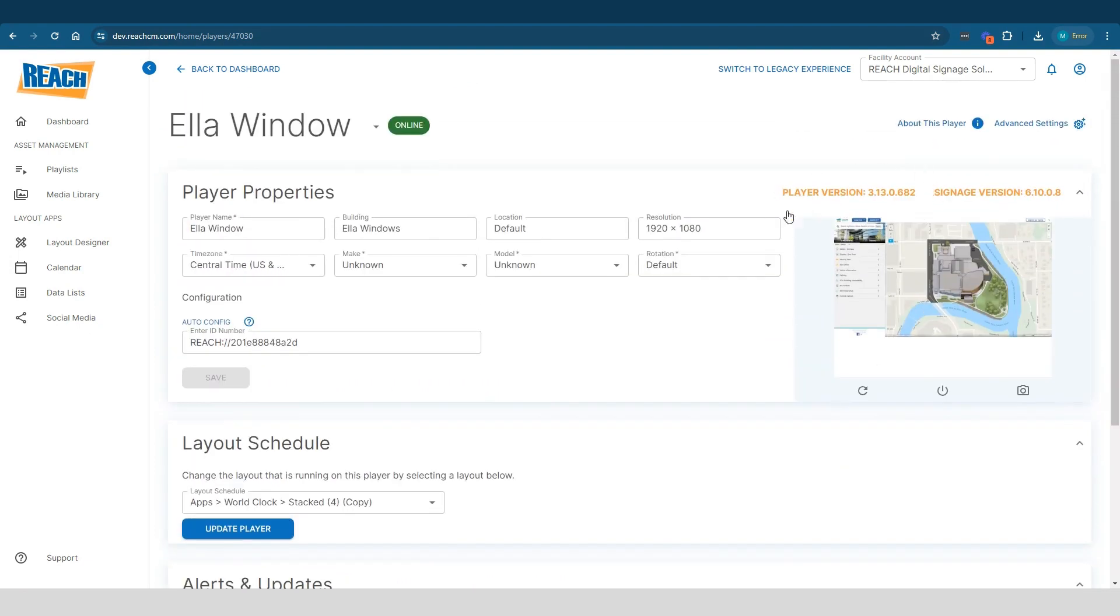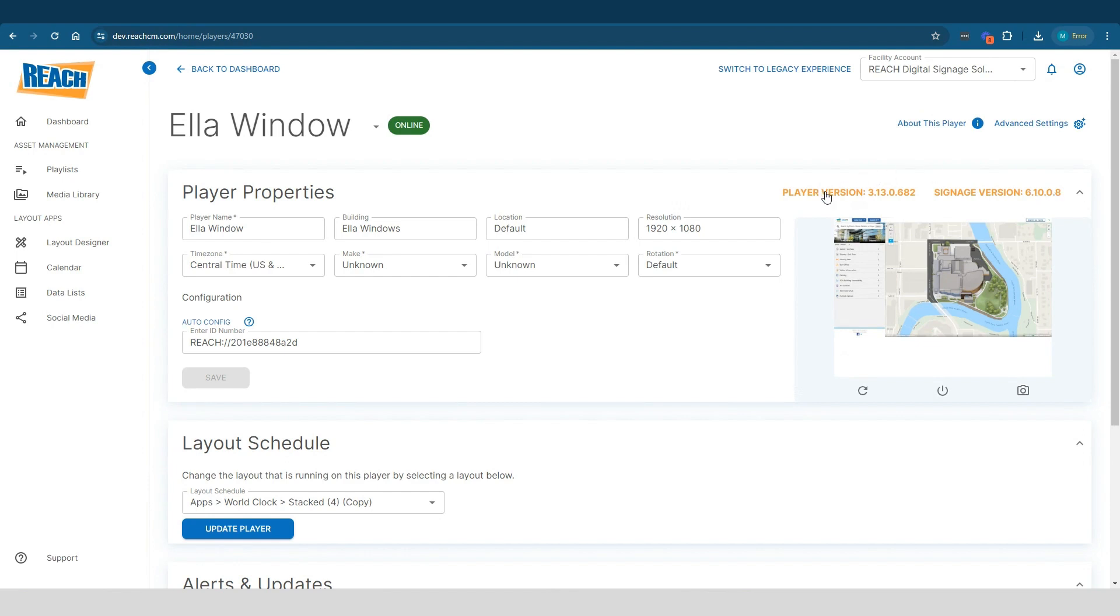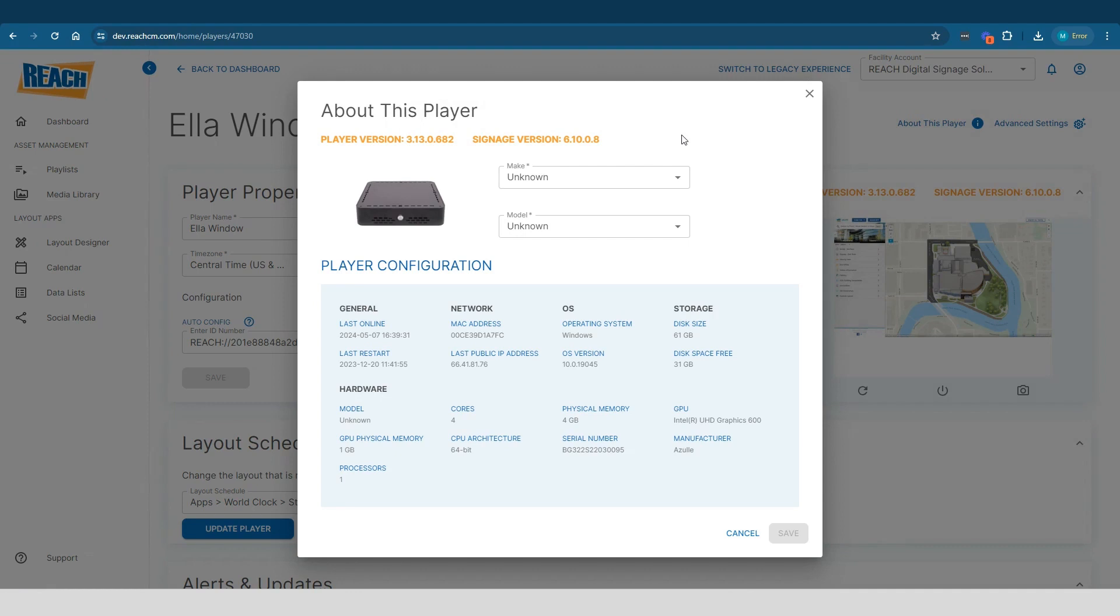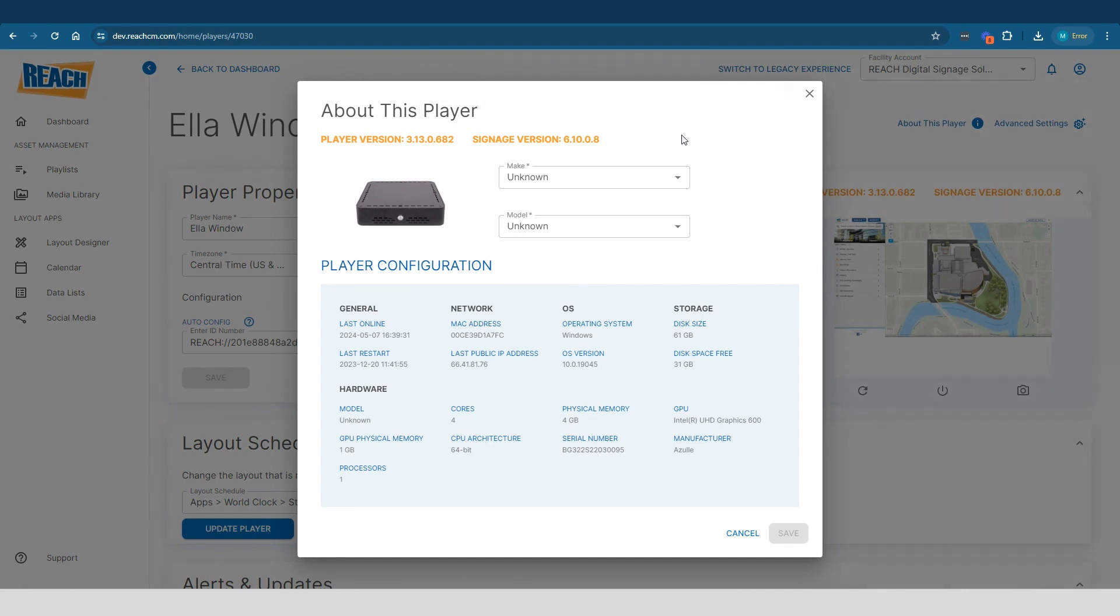And then really kind of talking about that leads into my last part as far as this player property part. So we have the player version and signage version. Nothing that you need to be aware of here. I'm just letting you know that this is what I mean when I say player and signage version. But we do have two buttons up here. One is called about this player. If you click on this, it's really just showing you the player property information, right? The OS, the storage, the MAC address, the public address. All this information usually seems to be more valuable information for anyone in IT managing the players. This might be useful information for them.